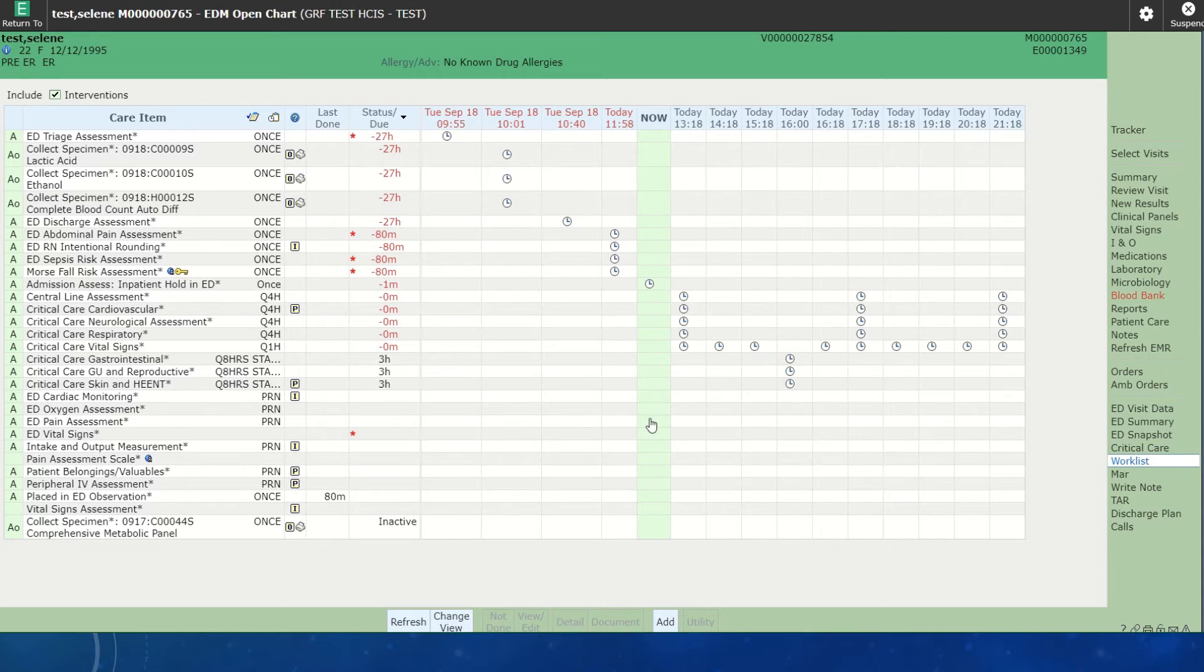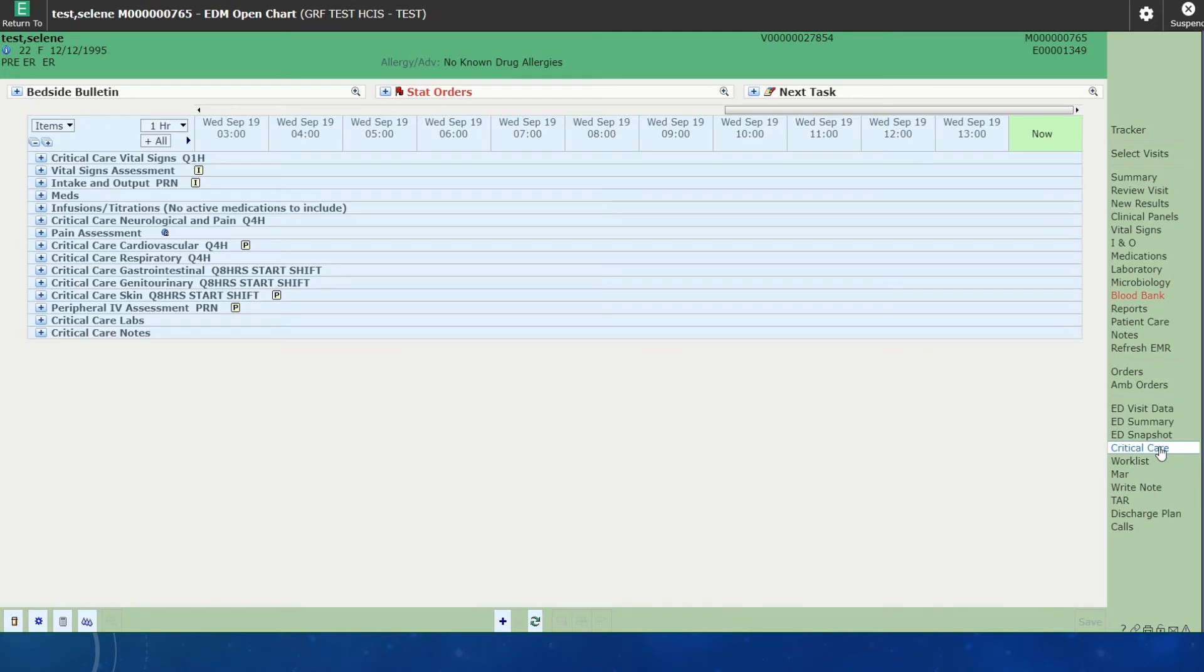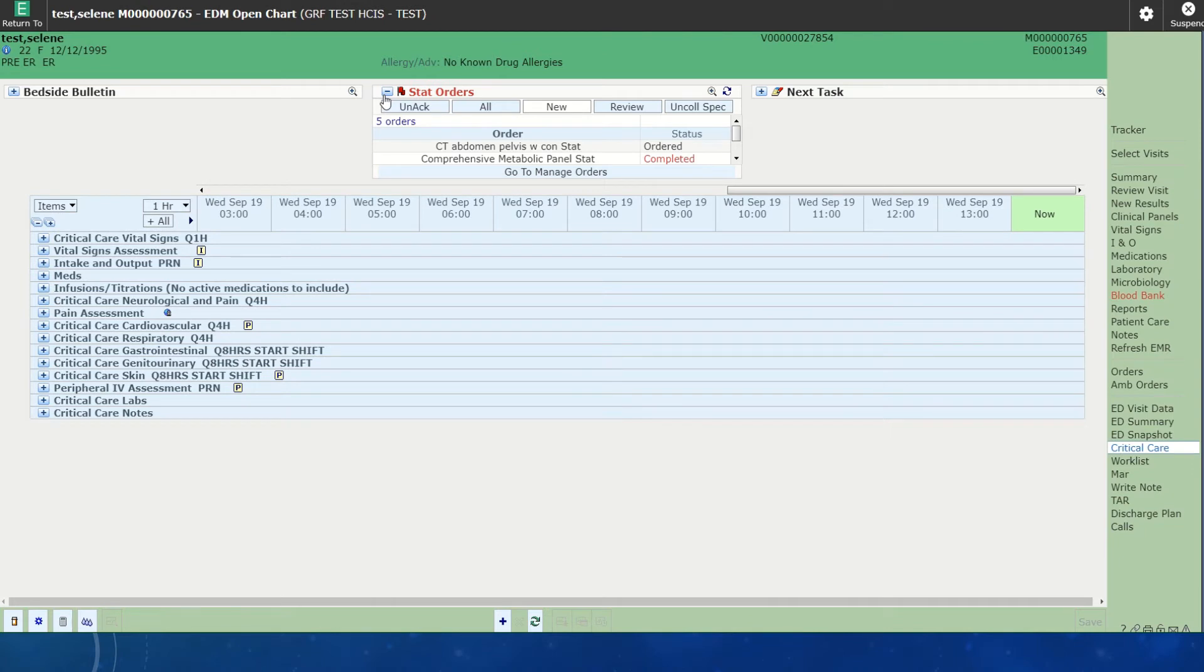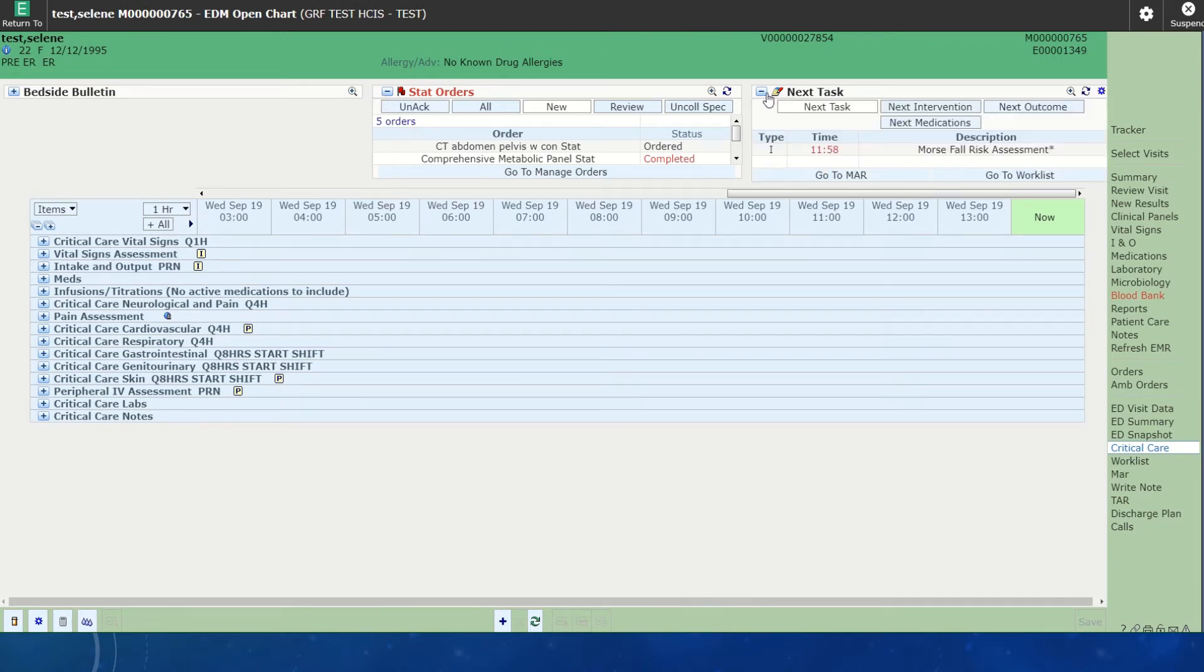However, you are able to go to your Critical Care tab and you can use this screen as your flow sheet. Up here, you have the option to see stat orders, and you also have the ability to open up new tasks and see the next task that is due. It's very convenient. It will just be up to you what view you are comfortable with.